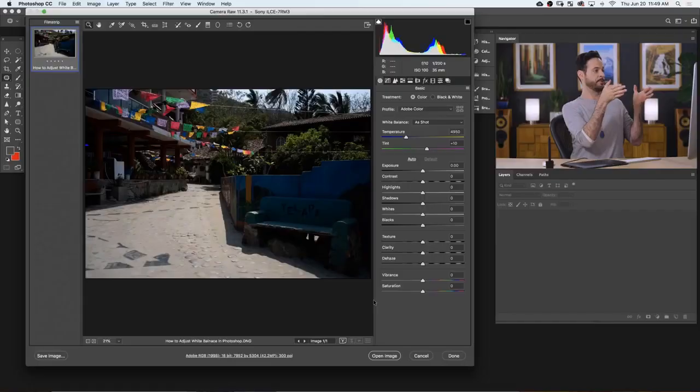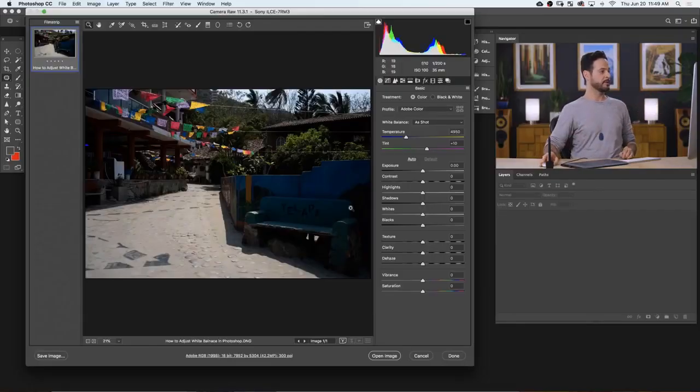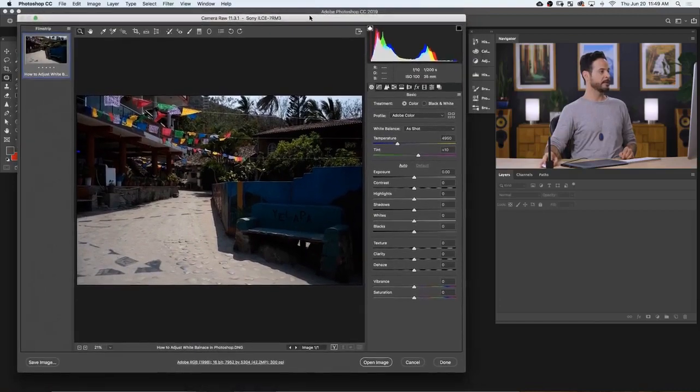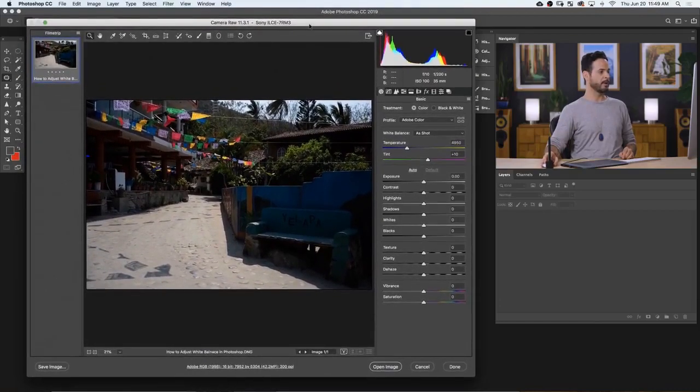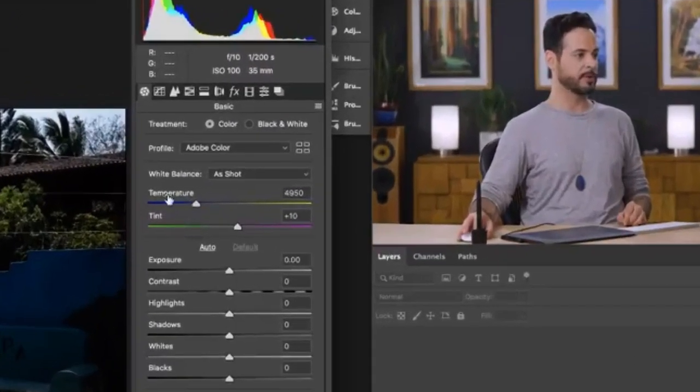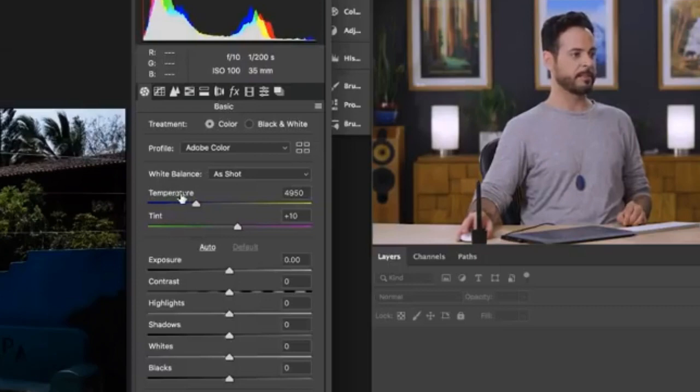So anytime you open up a raw image into Photoshop, you're going to jump into Adobe Camera Raw. So you can see this dialog box here that we have. This is Adobe Camera Raw, where you can do things like adjust your color temperature. This is the same thing as white balance, by the way.